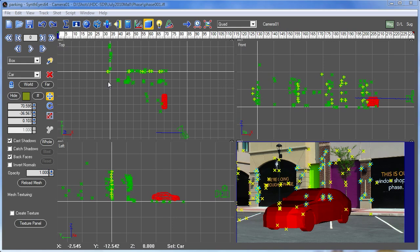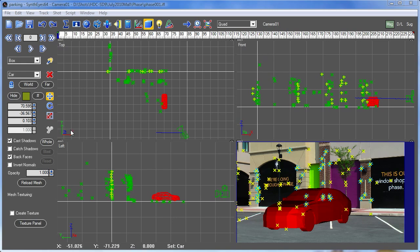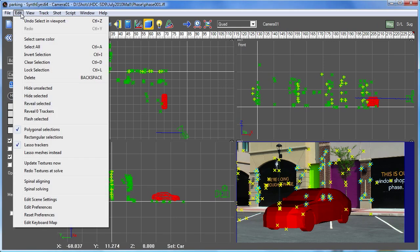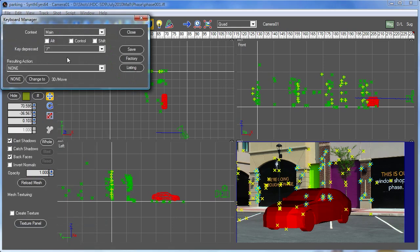So SynthEyes gives you multiple different contexts. The camera view is a context, these 3D views are a context, the panels are context, and different keys can mean different things in each of those different contexts. All of that is controlled via the keyboard manager. So let's go take a look at that.